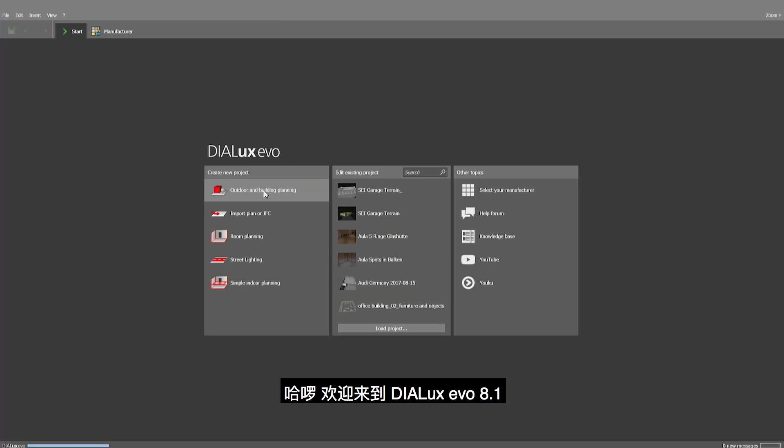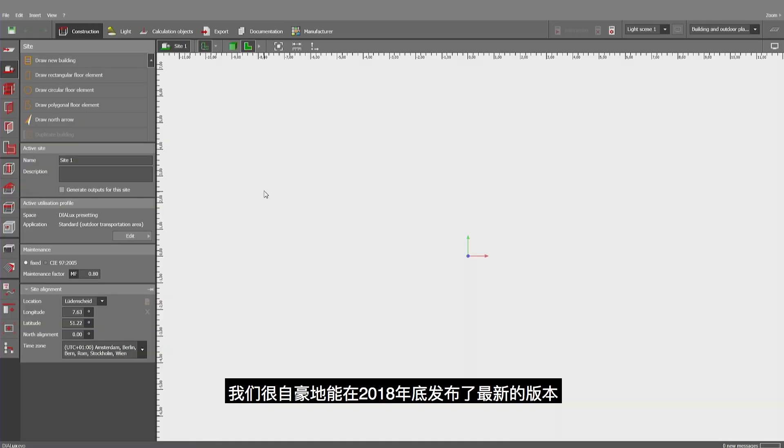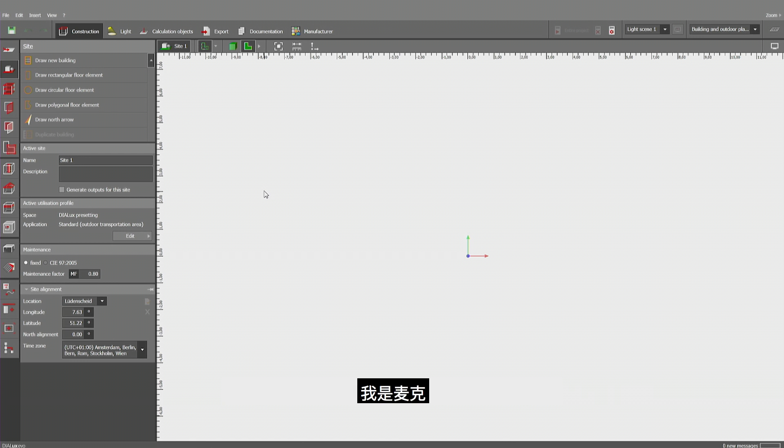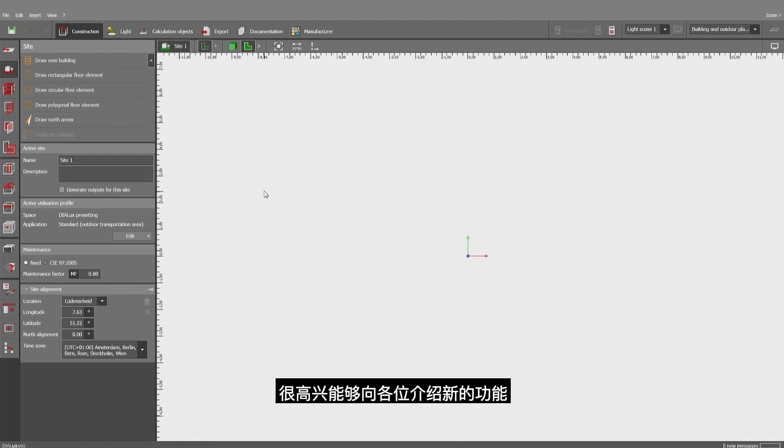Hello and welcome to Dialogues Evo 8.1. We're quite proud and happy to present you our latest version at the end of 2018. I'm Michael Immaker and it's quite nice that I can show you some major and some minor new features.